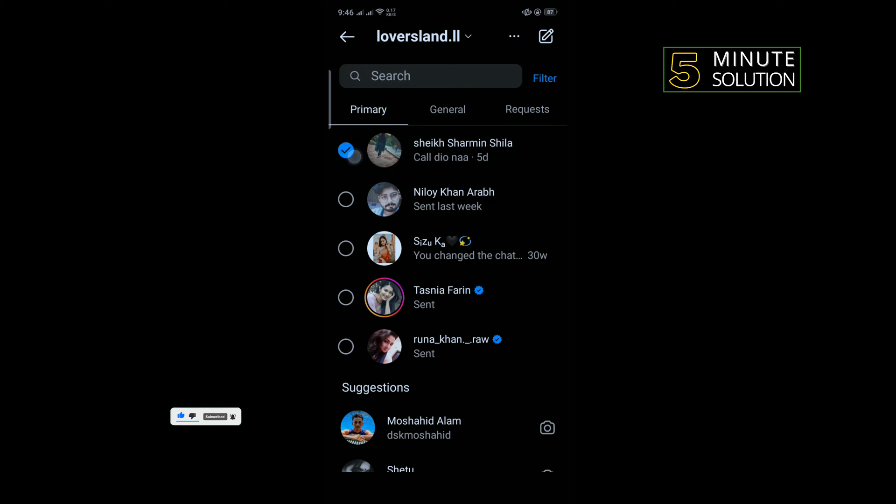And now I can easily select all of my chats. To delete all your chats at one click, simply tap on this delete and your chats will be deleted. So that's how you can do it.